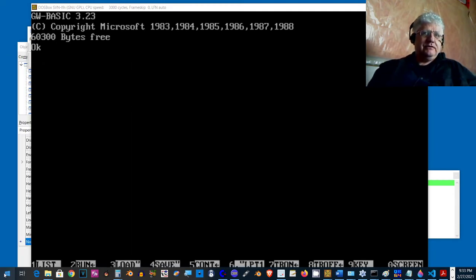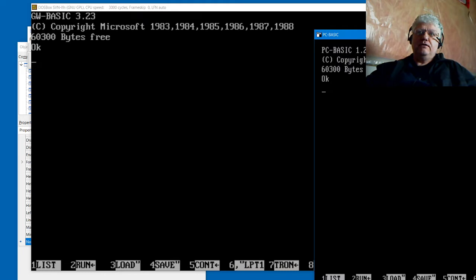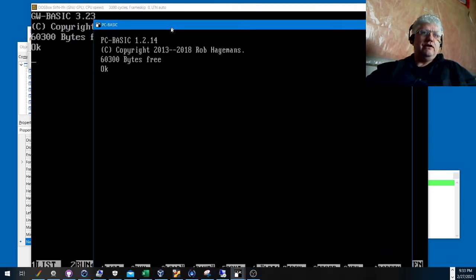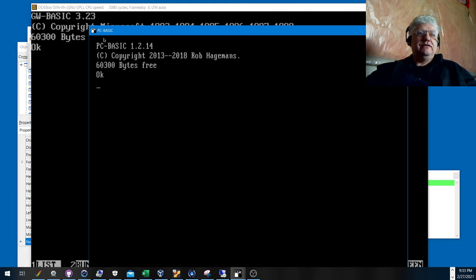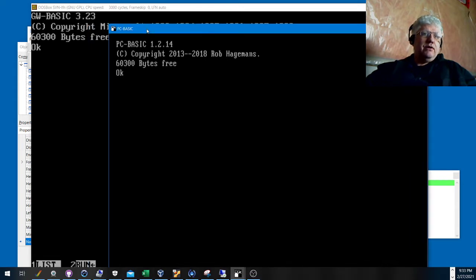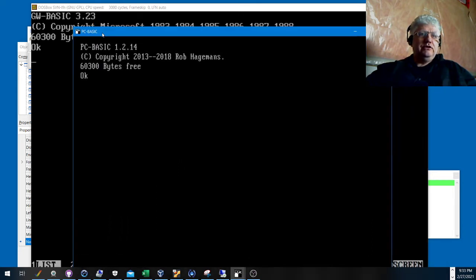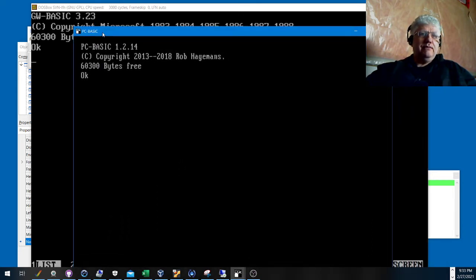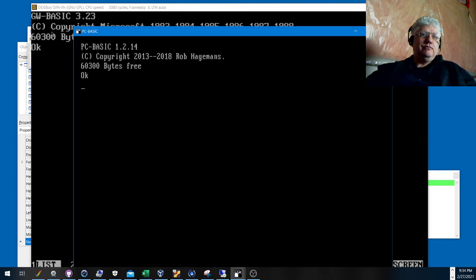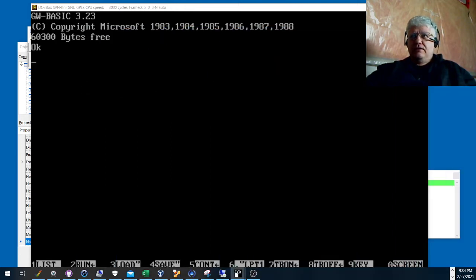If you don't like running DOS box, you can run PC Basic, which is just a clone of GW Basic. It's written in Python and runs in Windows, Mac, and Linux. I believe we're using the Windows version today. I'm going to be testing both GW Basic and PC Basic. PC Basic strives to be a complete clone, emulating features and bugs.